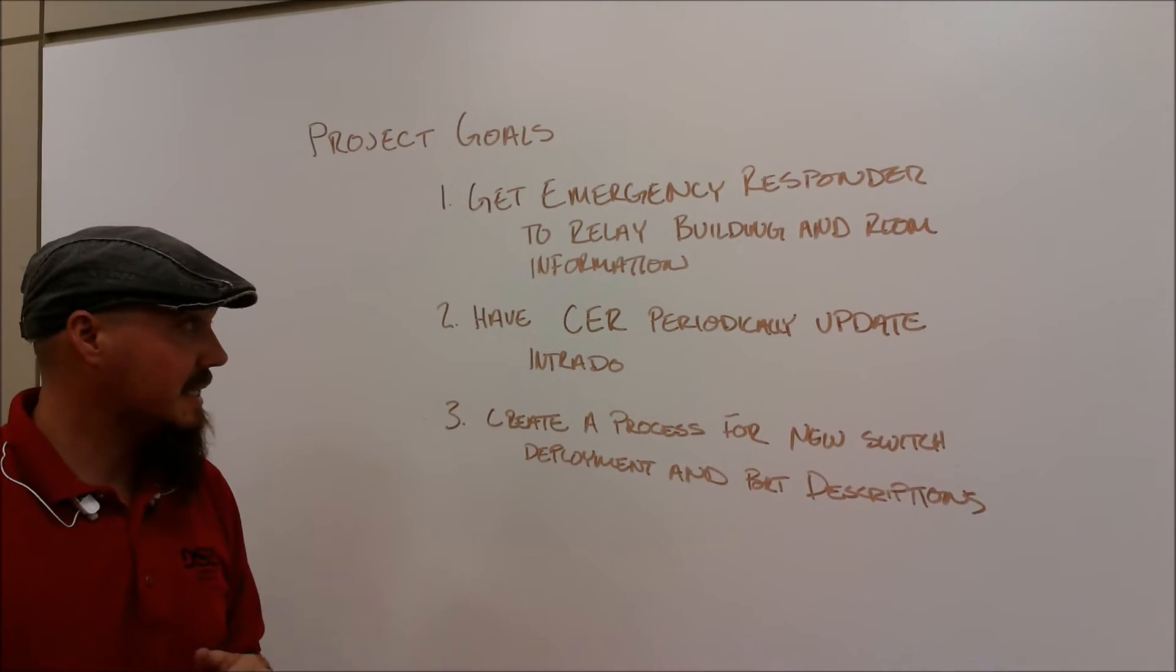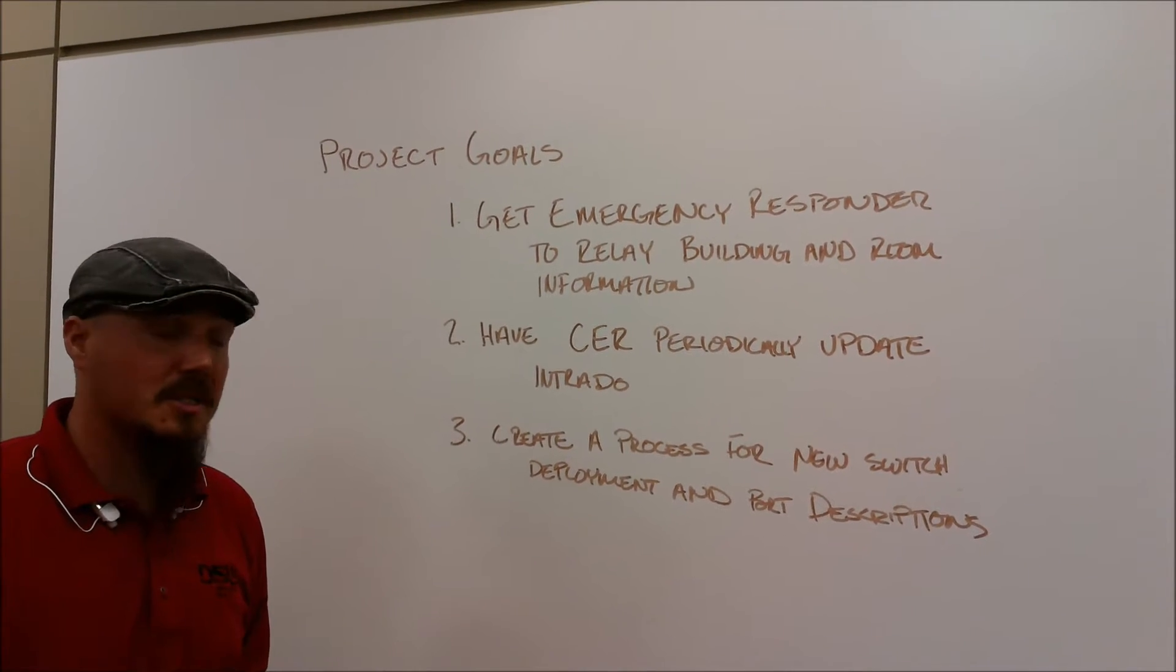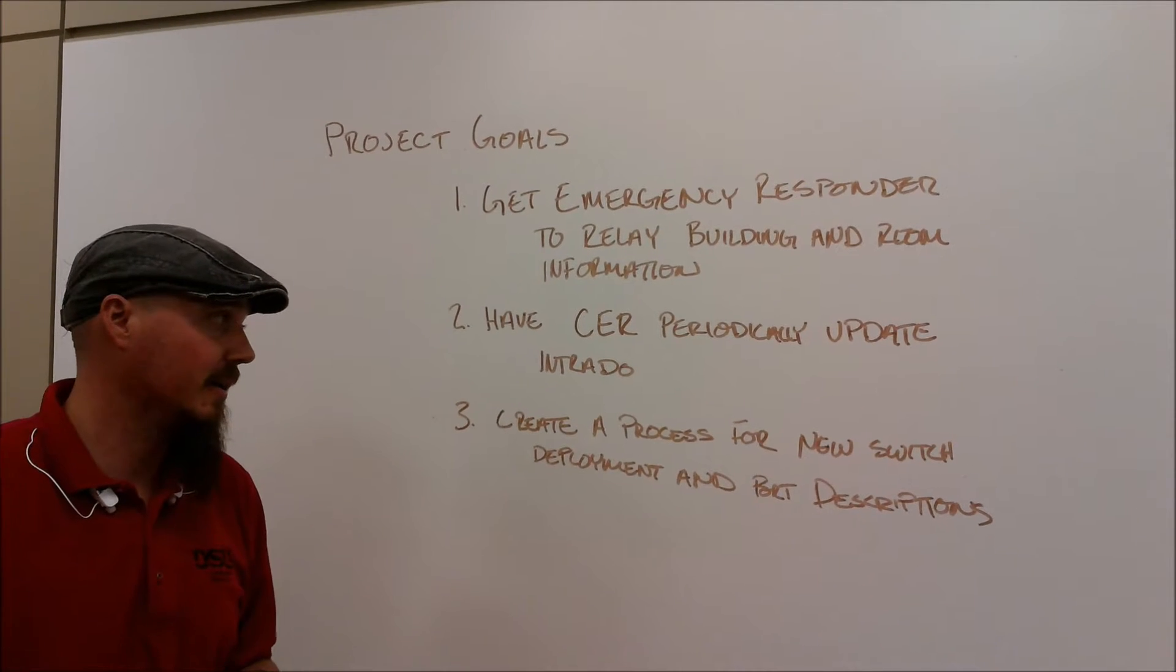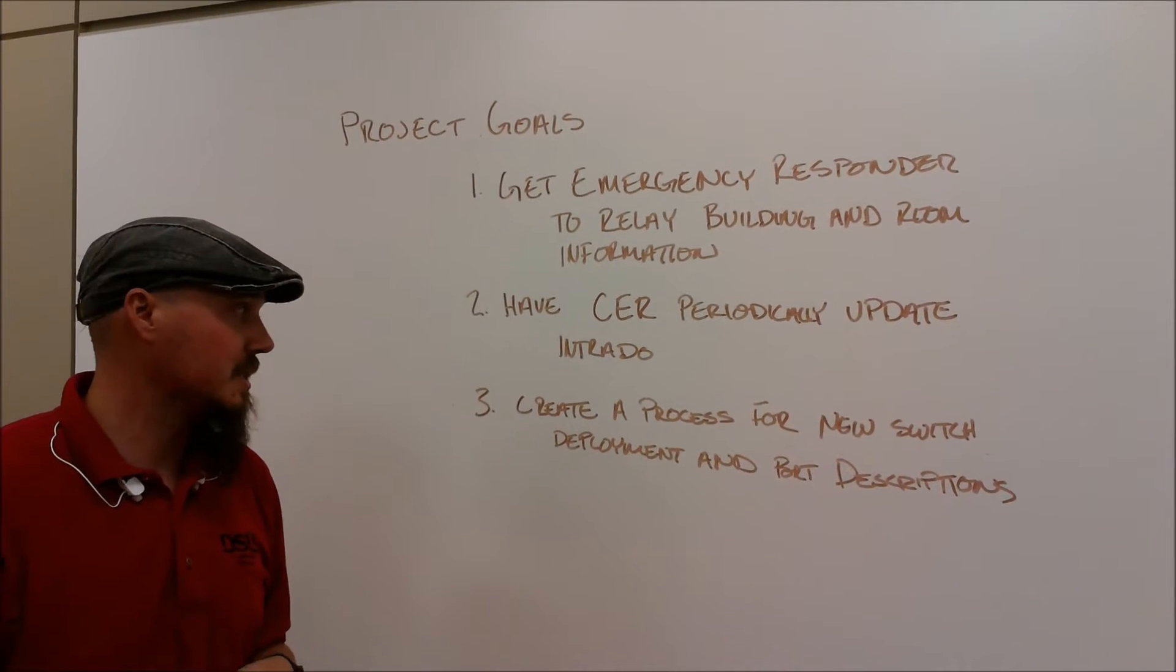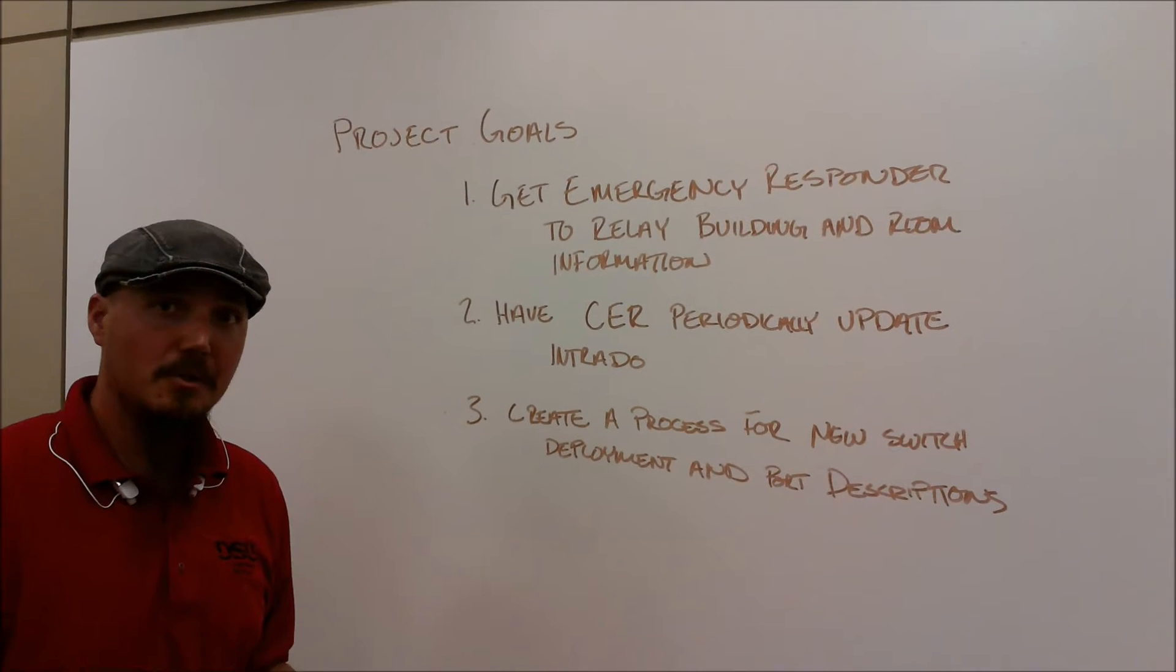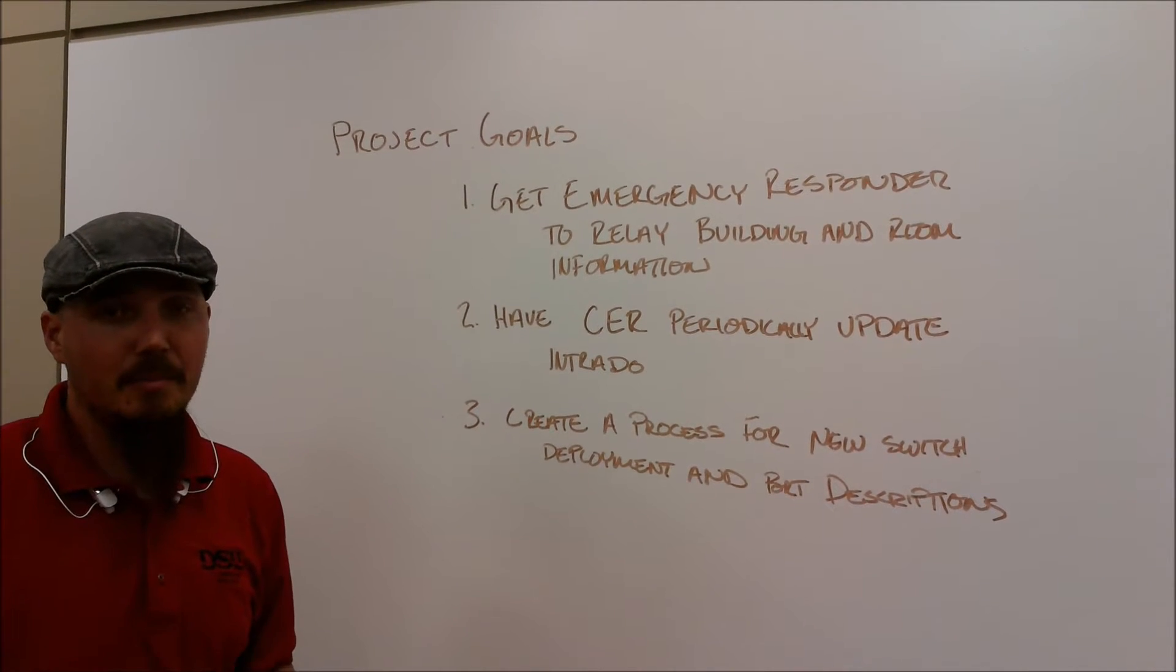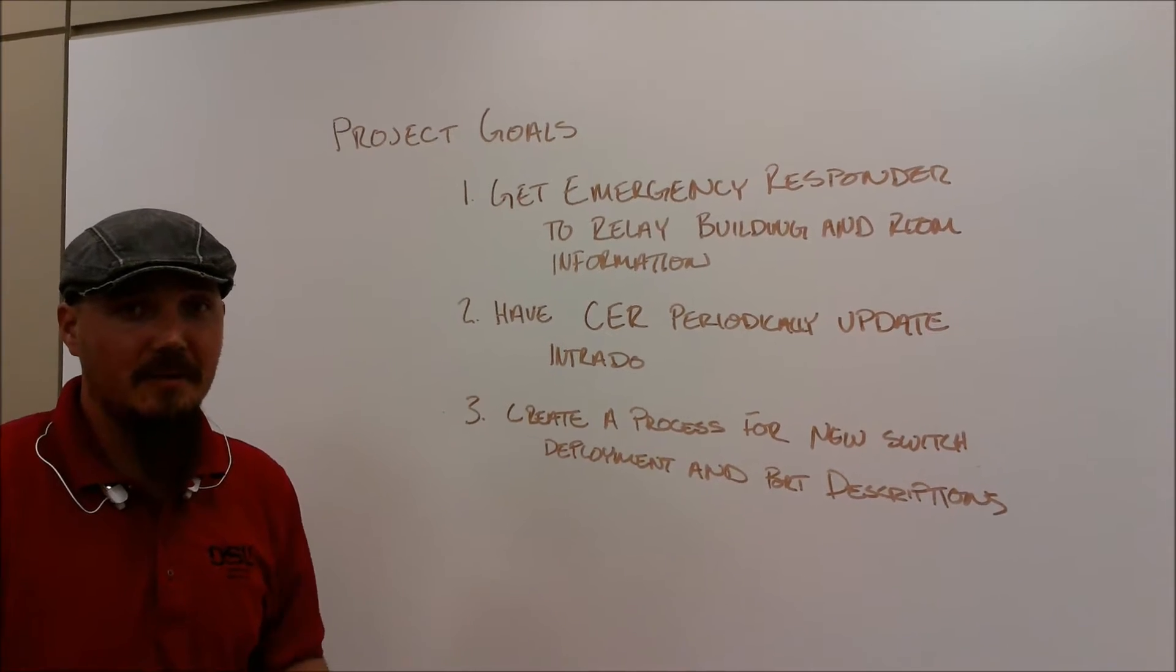The second was to have emergency responder periodically update. And third was to create a process for any new switch deployment and to make sure that all the port descriptions are the same throughout.